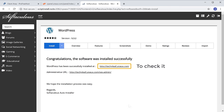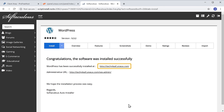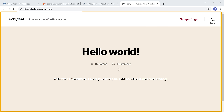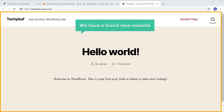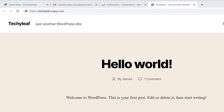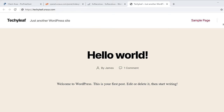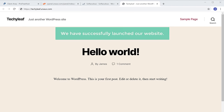So to check it, let's click this link. And as you can see, we have a brand new website on the name which we selected. So now we have successfully launched our website.